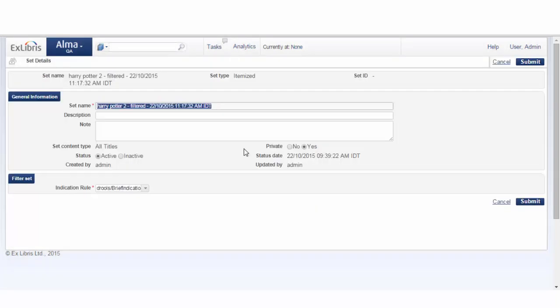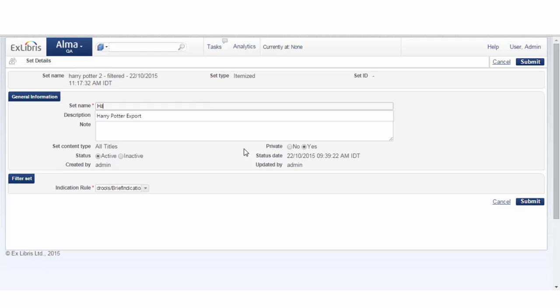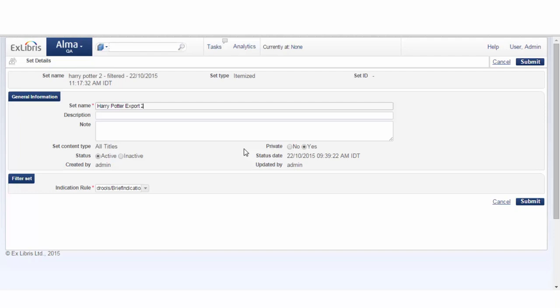At this point, we can rename the set to whatever we choose. The out-of-the-box values will include the name of the previous set with the word filtered and a time and date stamp. We can change it to something like Harry Potter export number 2015, just for example.